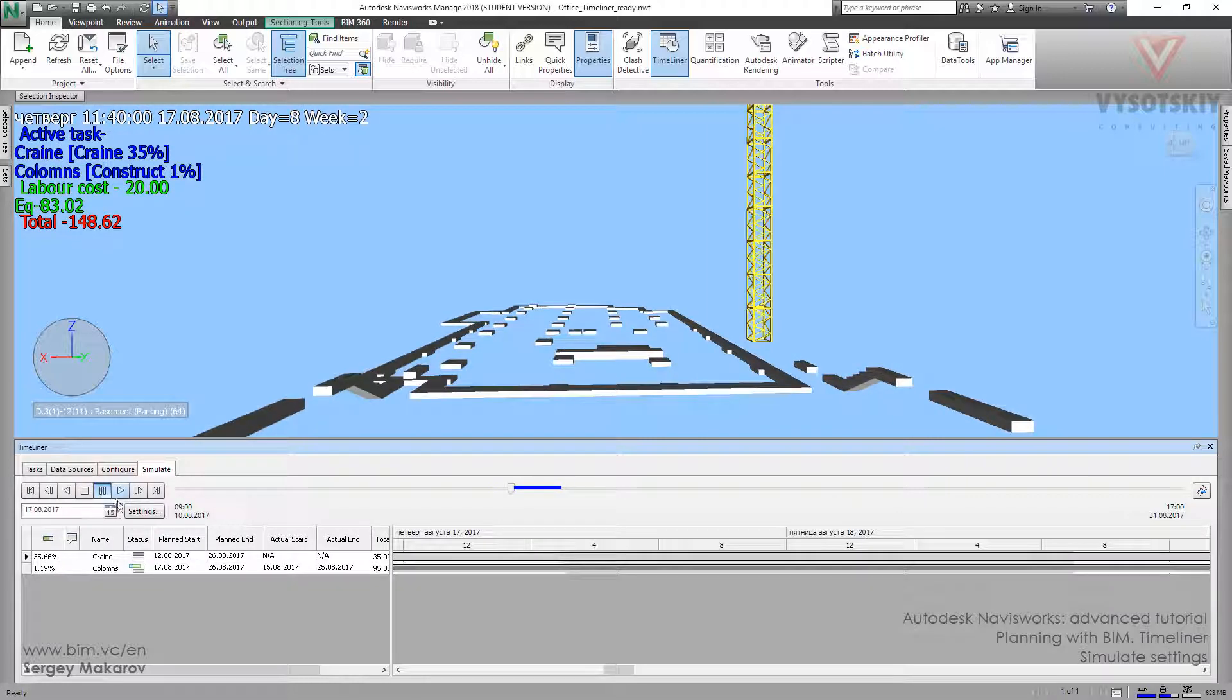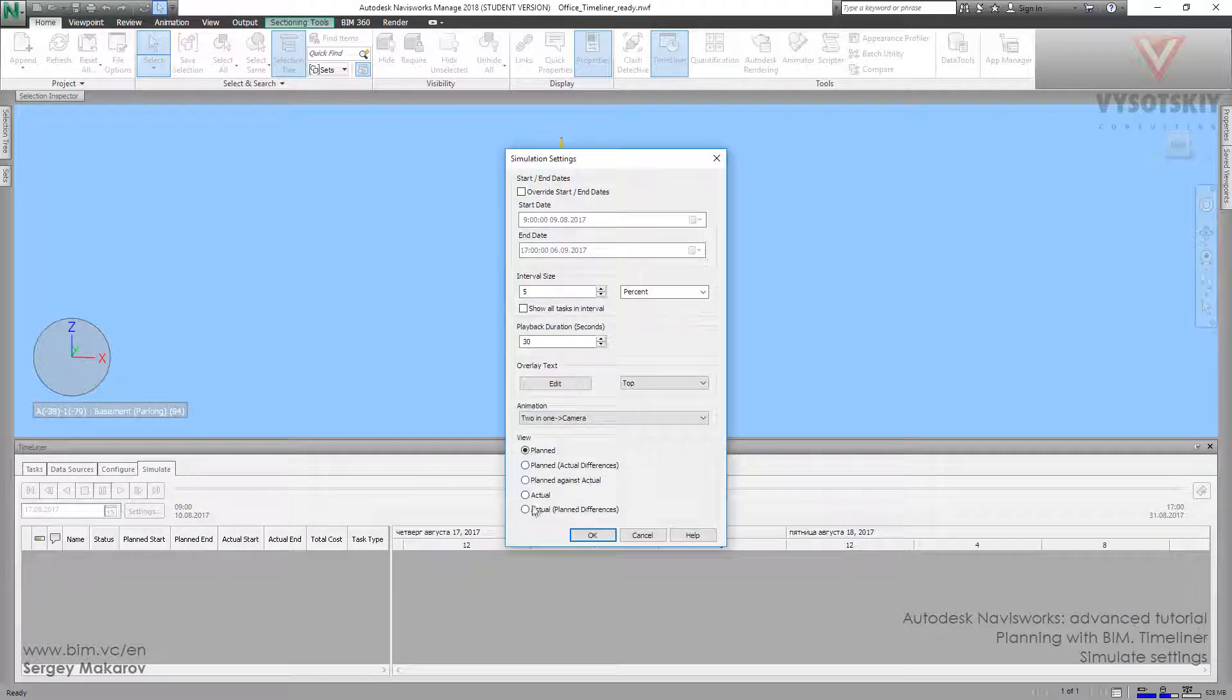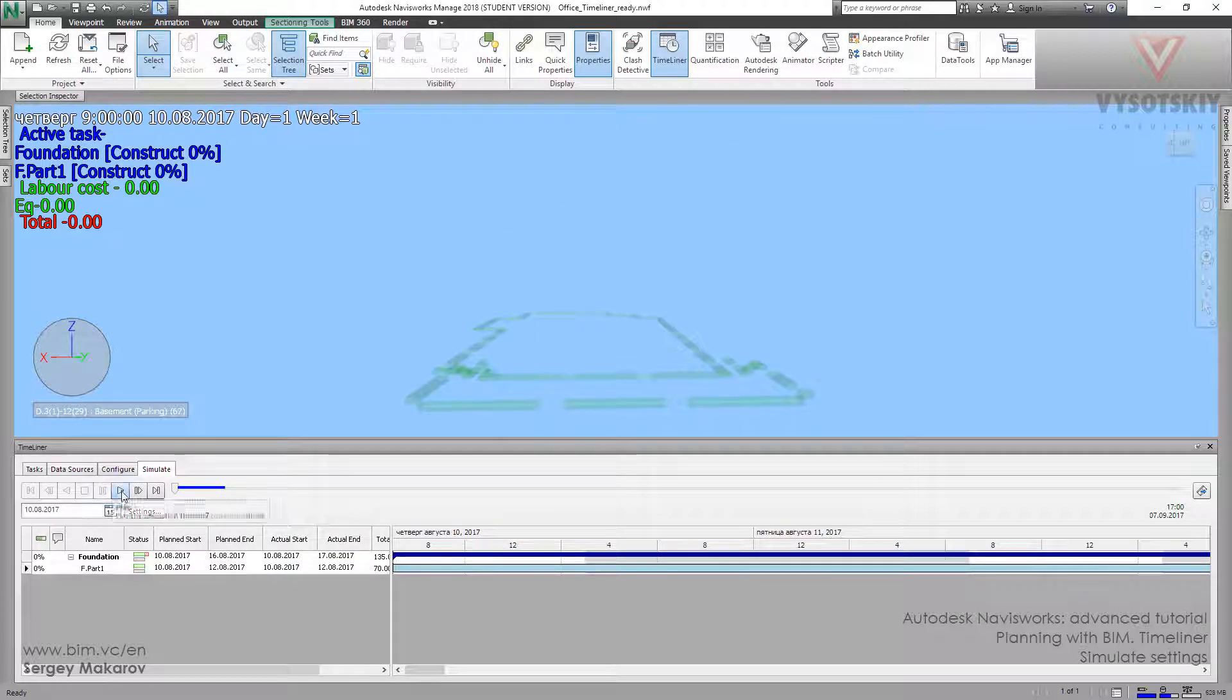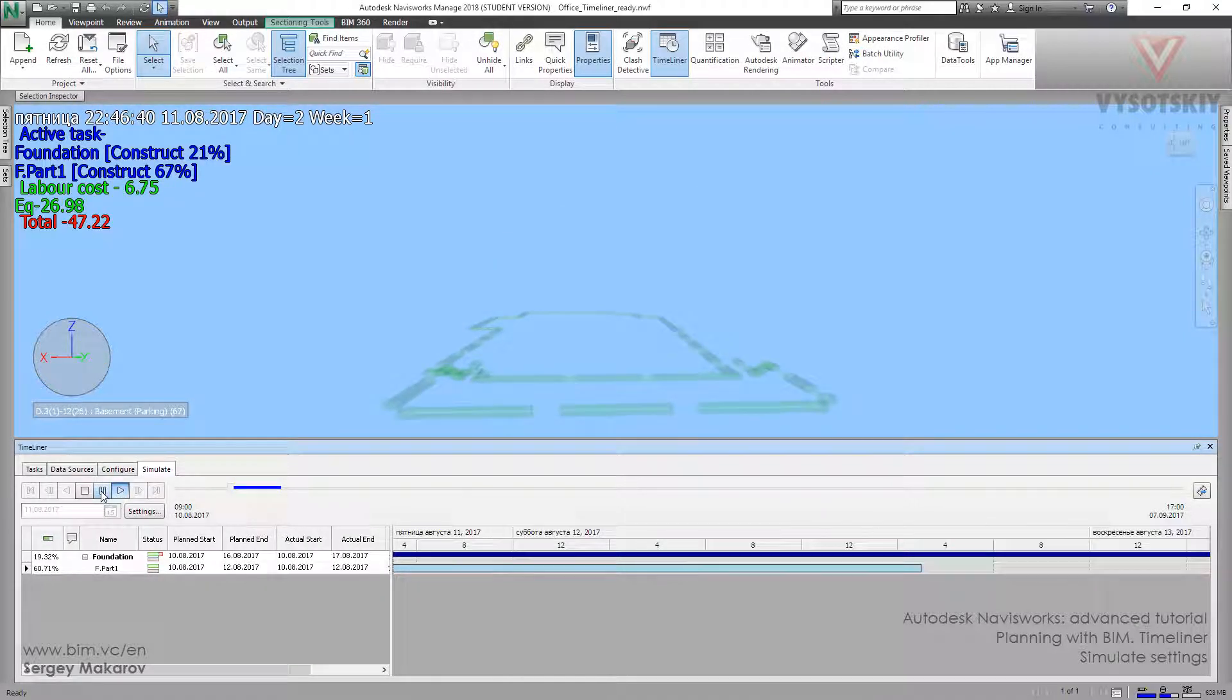And when we go to Actual, we simulate the Actual process. So it's pretty clear too.